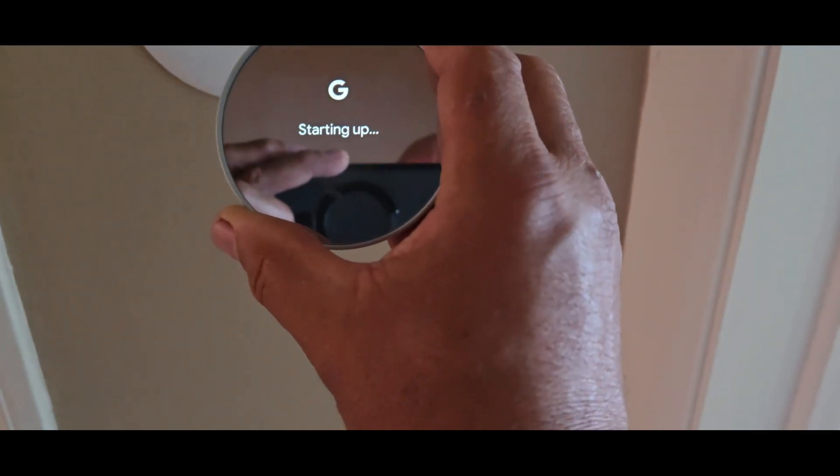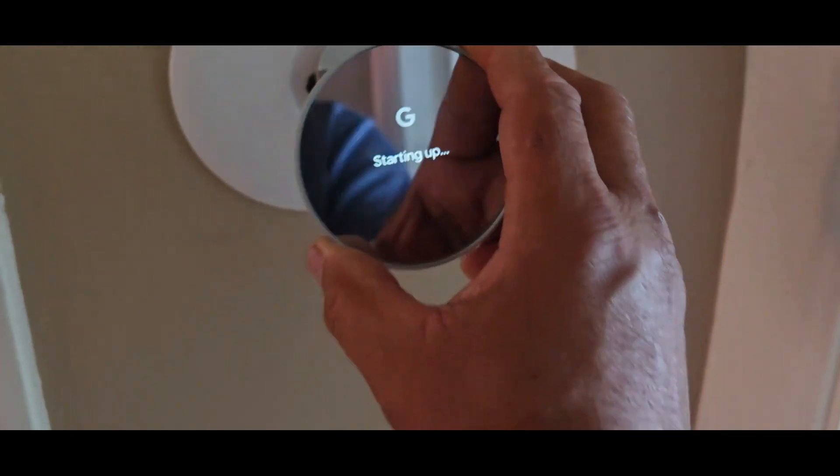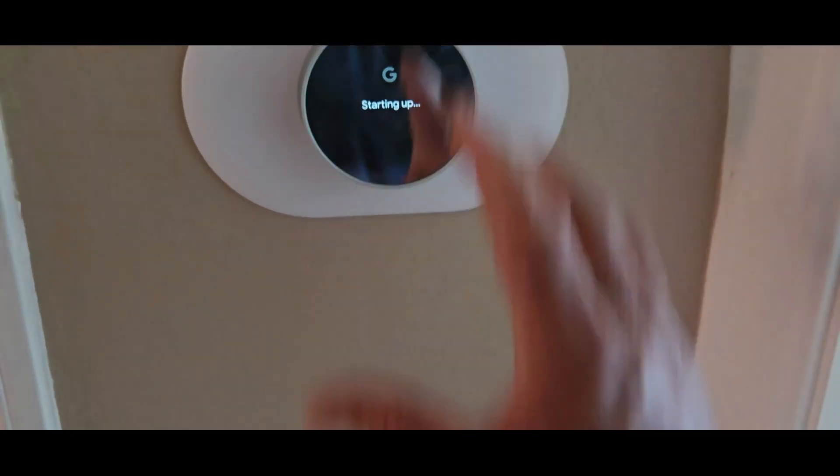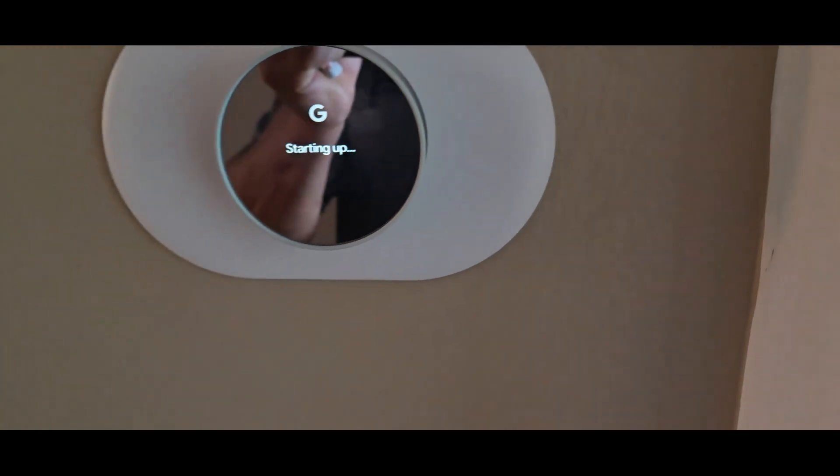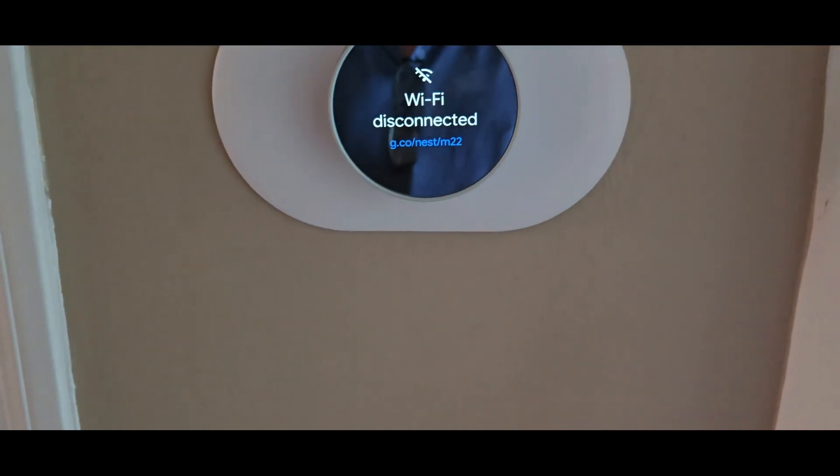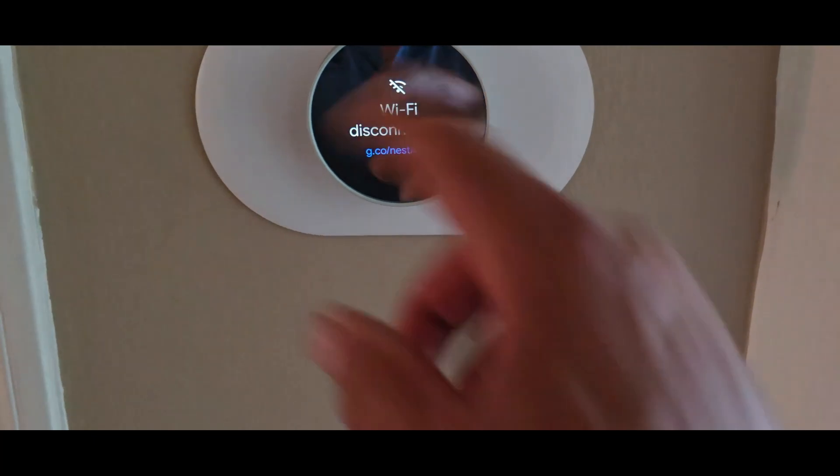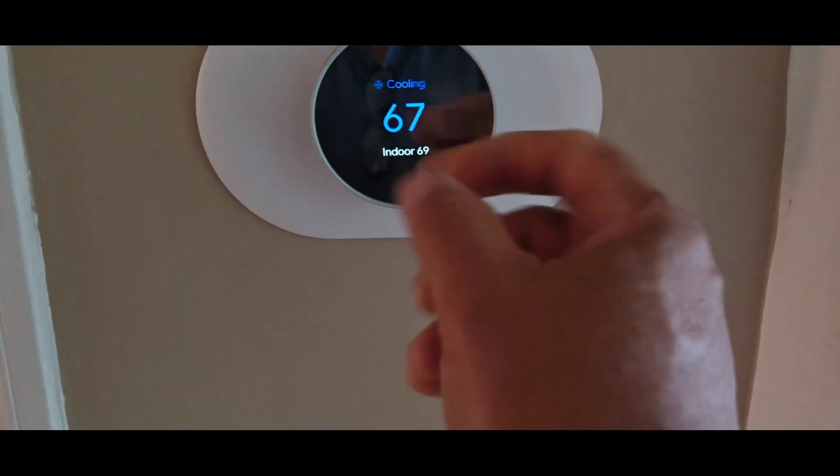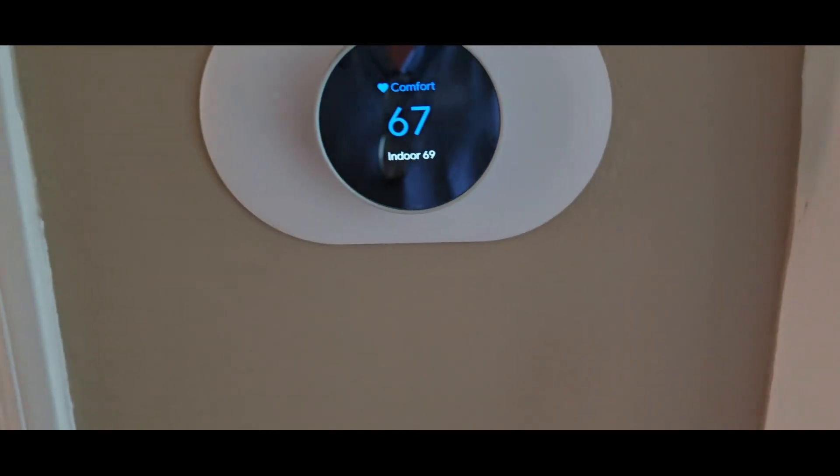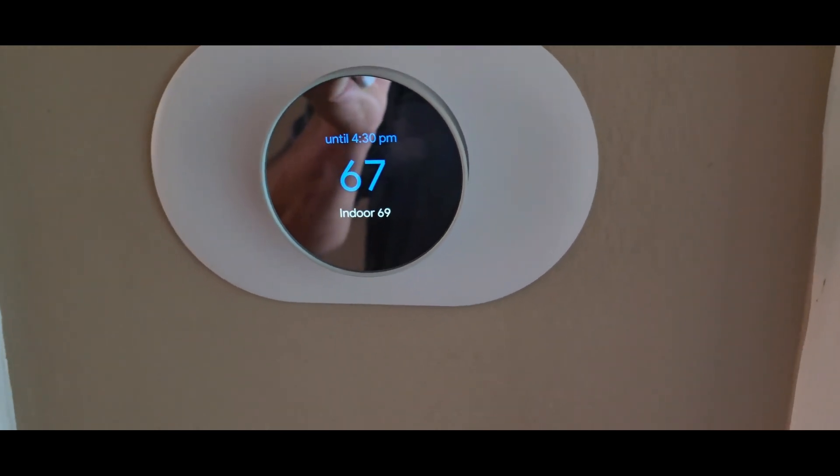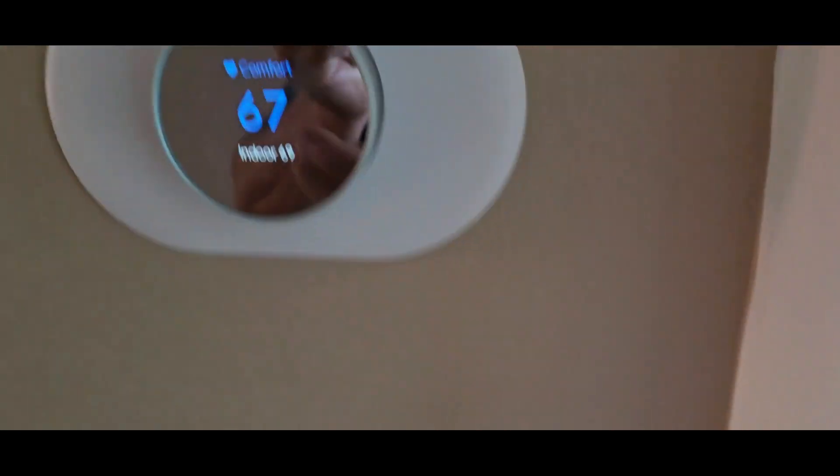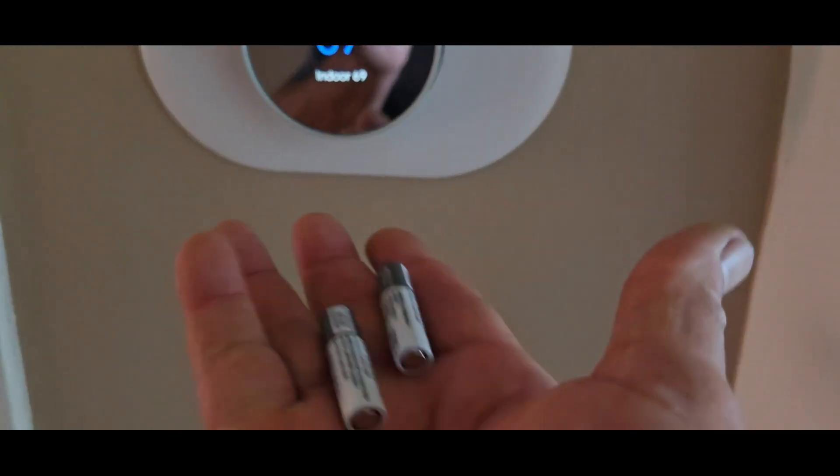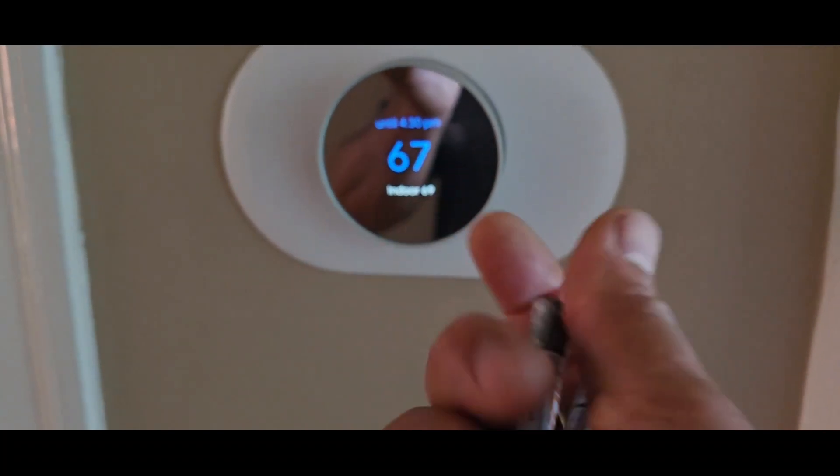It's starting up - that's what runs the software within the Nest itself. It just came on and the Wi-Fi will connect shortly. So we have it working again for the next couple weeks until the battery dies and I have to change it again in three to four weeks.